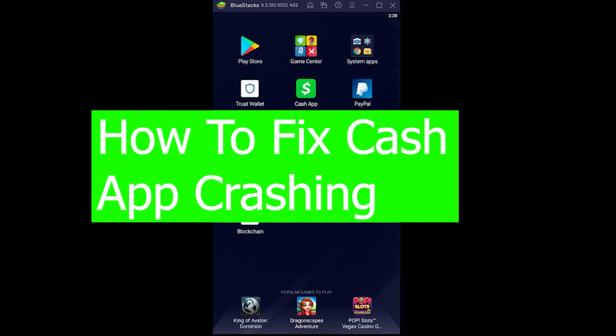Welcome back to our channel Beginners Guide, everybody. Today's video is on Cash App and how you guys can fix your Cash App from crashing. So let's say you download Cash App and you use it frequently, but after some time, let's say today you try to open your Cash App and it automatically closes.